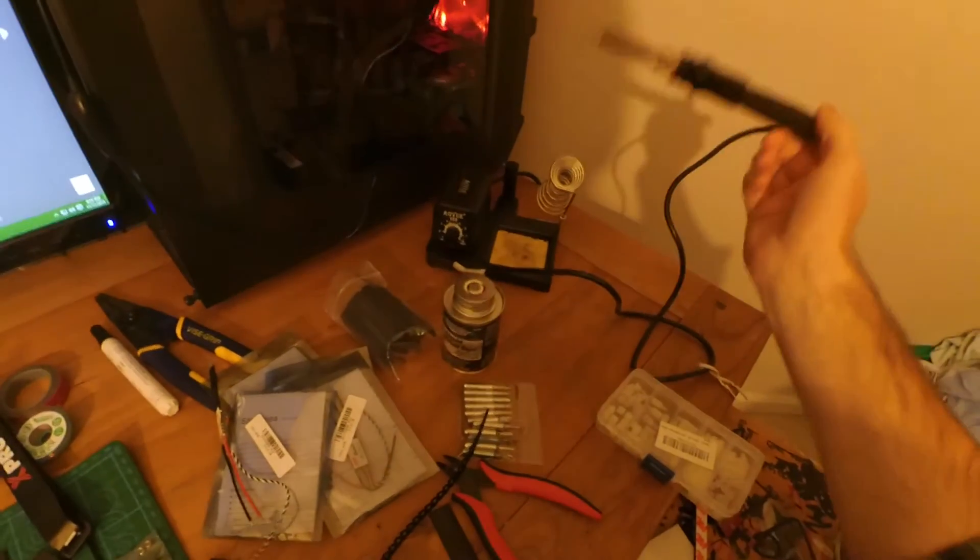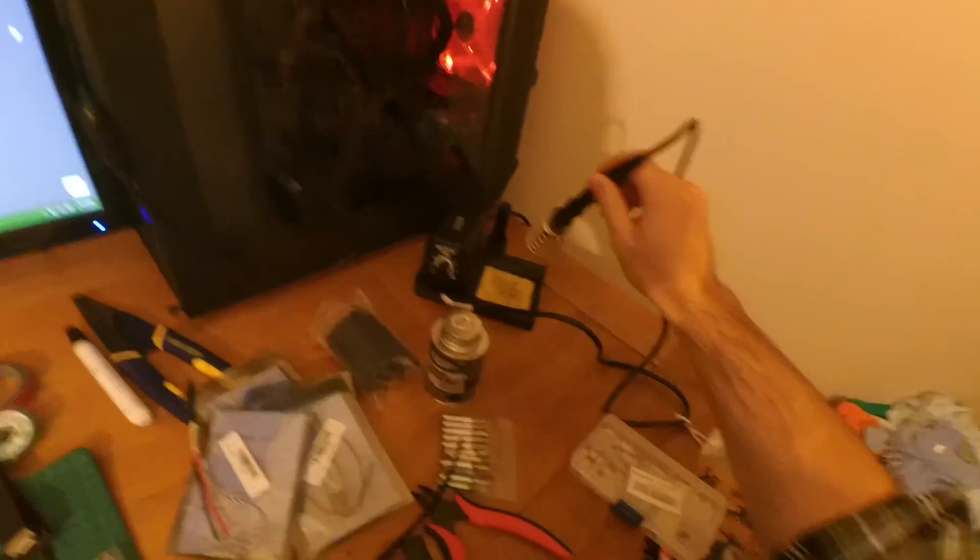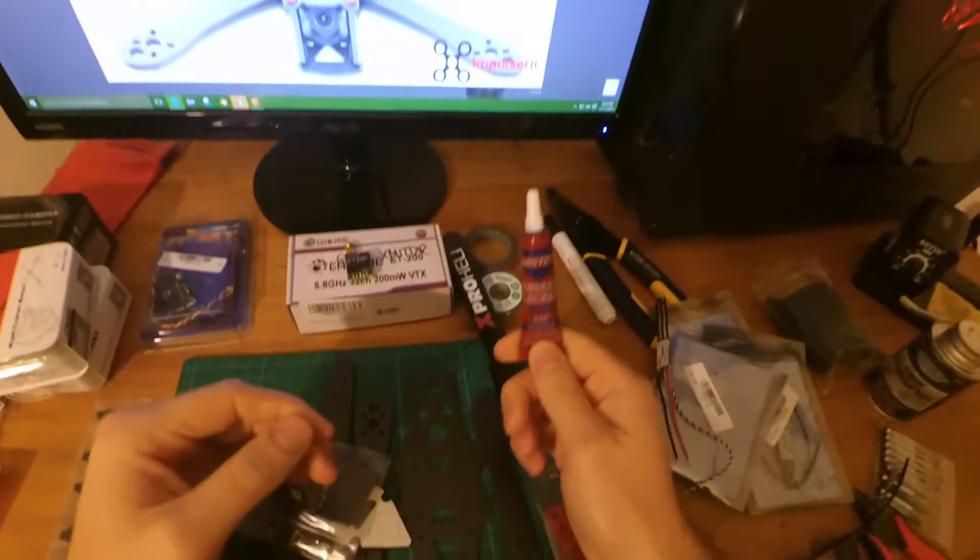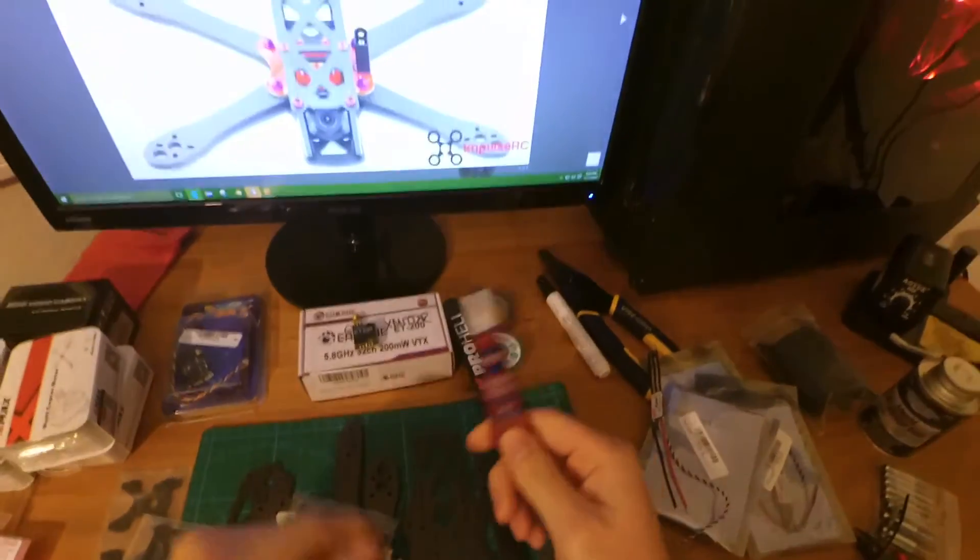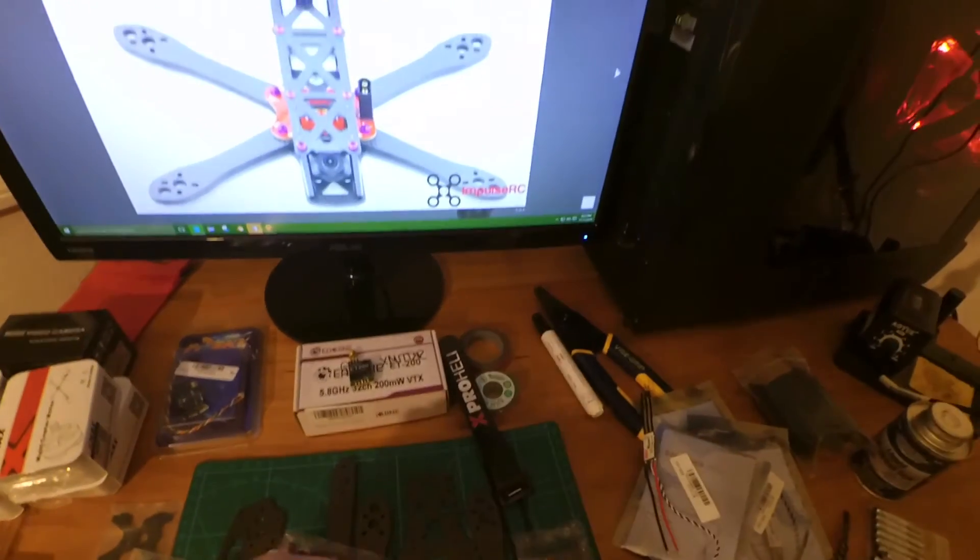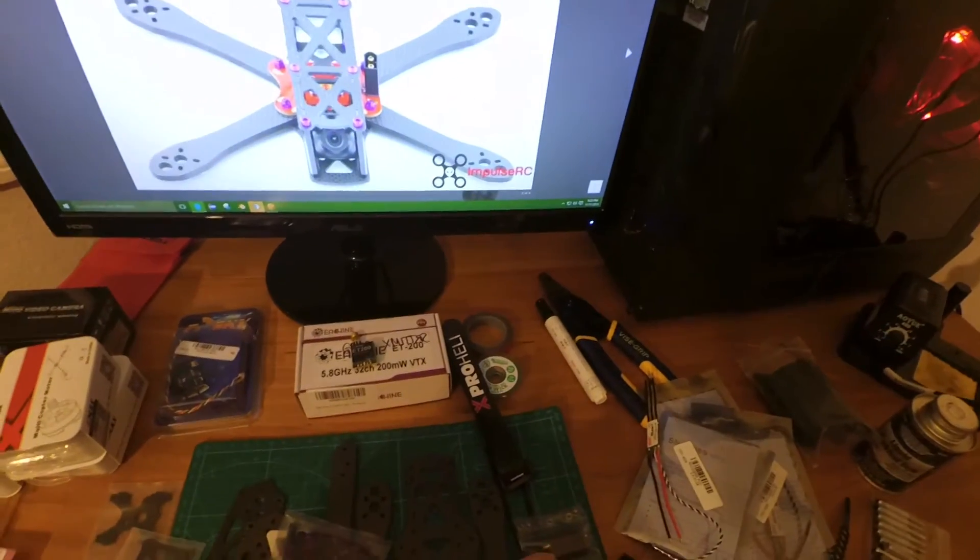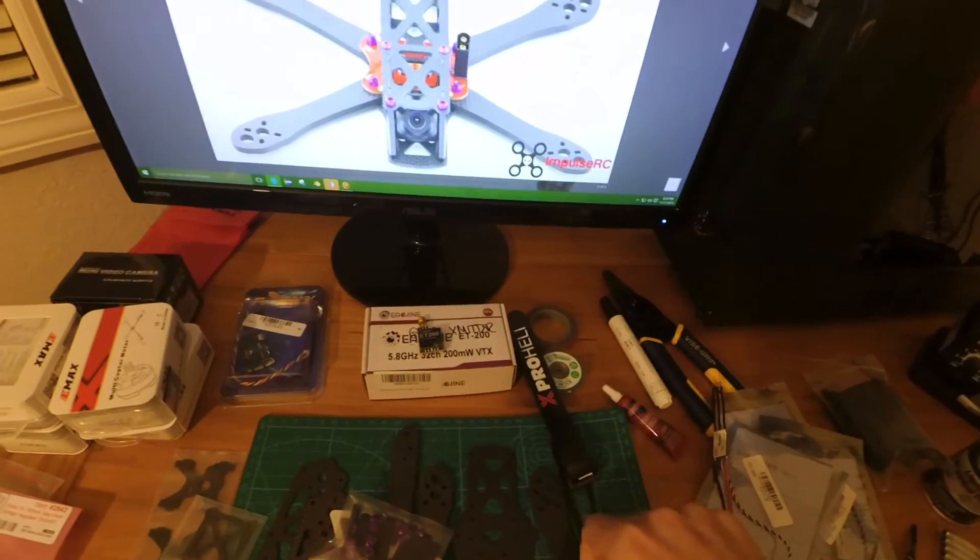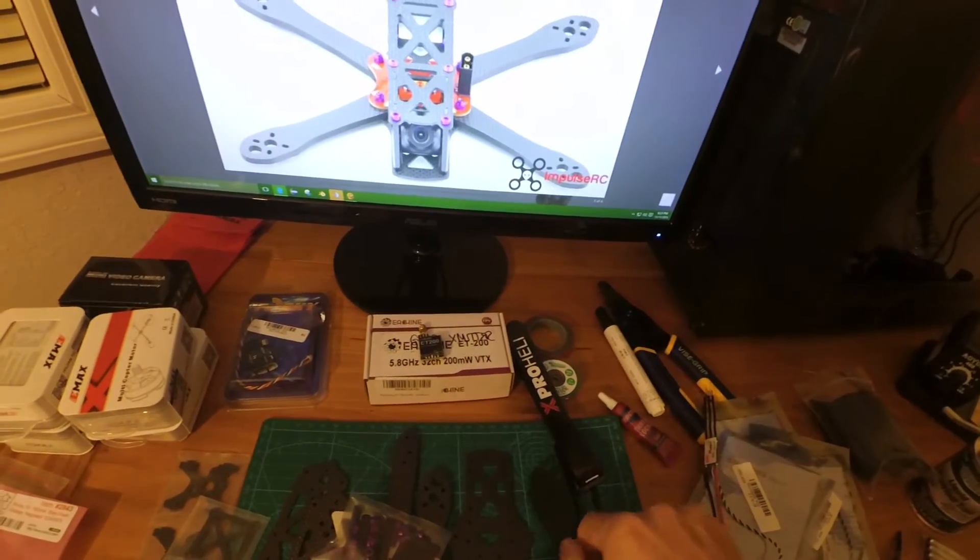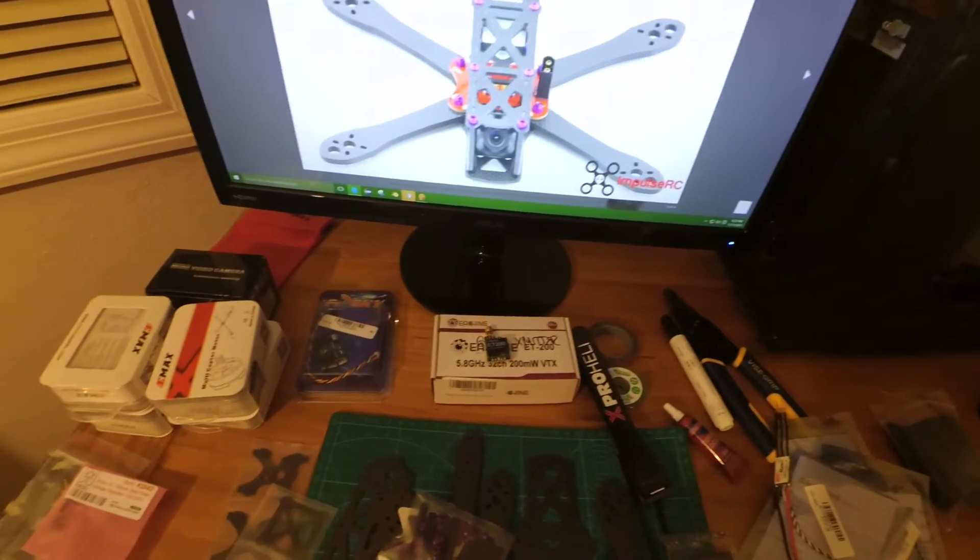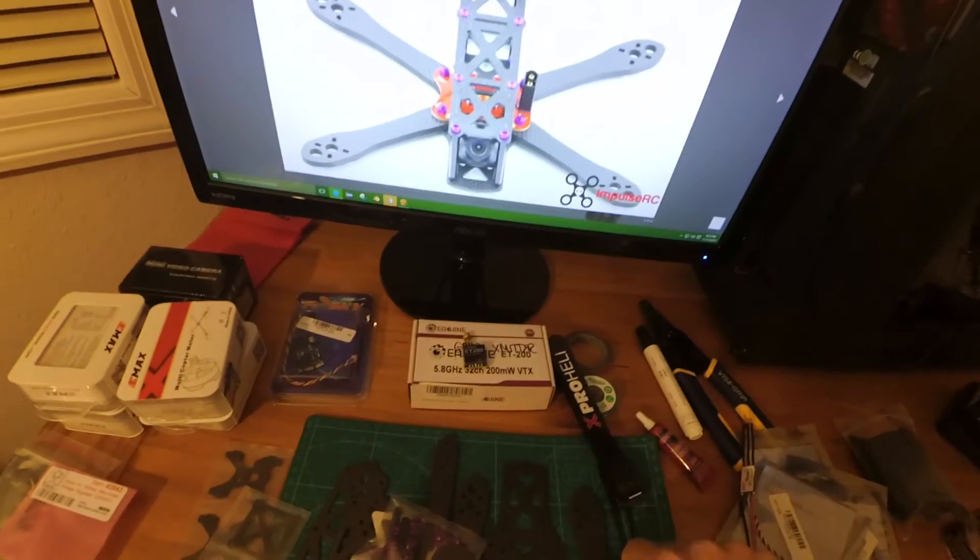And then you're going to need of course your handy dandy soldering iron and some blue Loctite because you don't want to sling any motors. So this is all the stuff that you need, and let's get started.